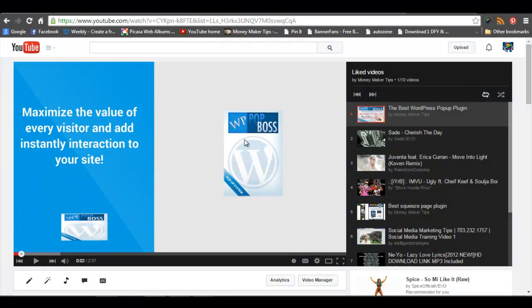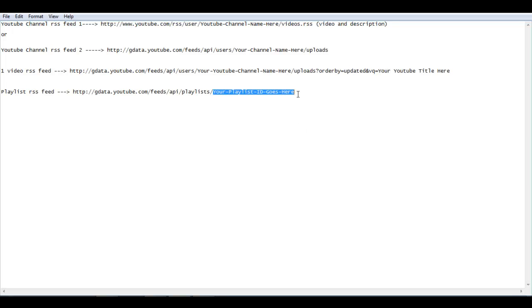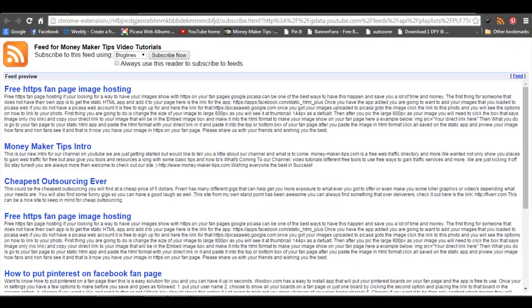I've got my playlist right here. All you're going to do is look at this link up here, take the last part — the playlist ID — and copy it. Then paste your playlist ID right there in the feed URL. What you'll get in return is a feed that looks like this. I tested this out to see if it's updatable and it is. So if you've got a series of videos in a certain niche or a training series and you want to boost traffic to it, this would be a way to boost traffic to your playlist through RSS feed submissions.